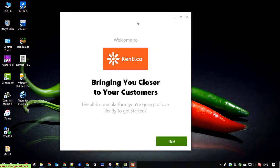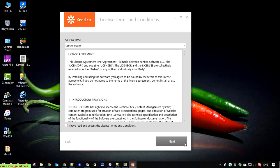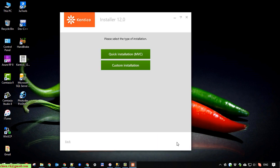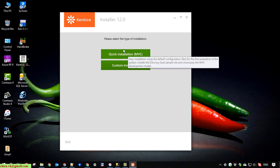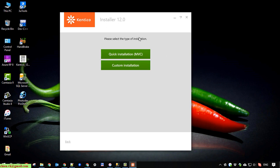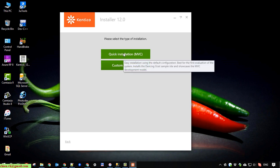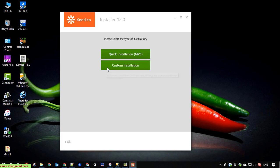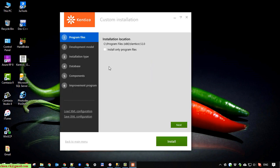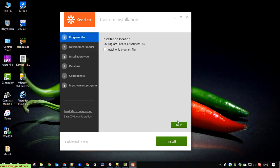Next. Here we have two options, fairly quick installation for MVC project. And second, we have custom installation. I will select the custom installation. And here we have to finish three steps.